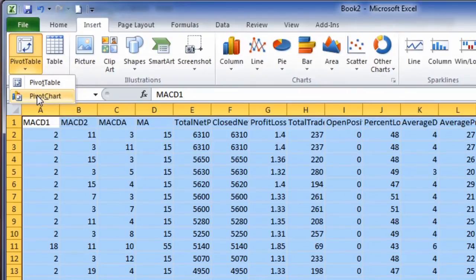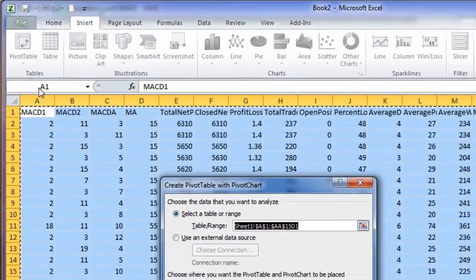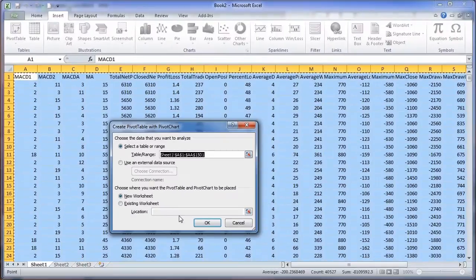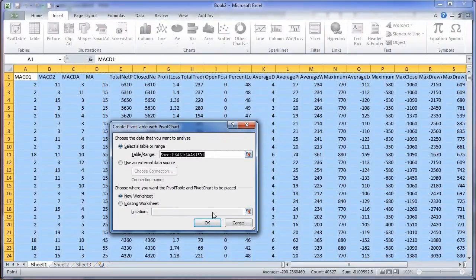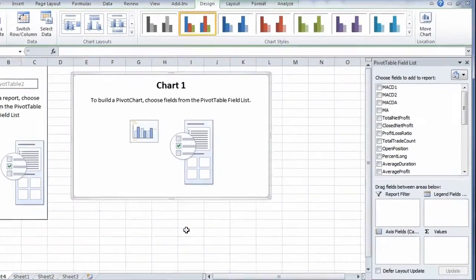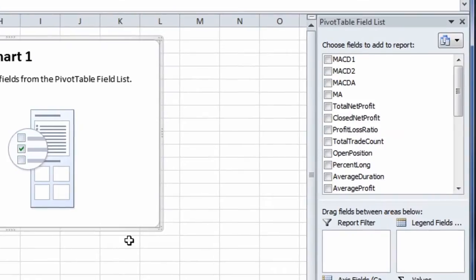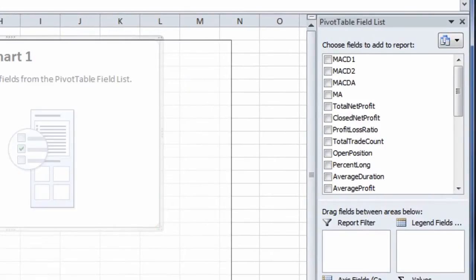We need to go to Pivot Table in the upper left-hand corner, pick Pivot Chart. It just reiterates the range of data it's going to pull in. And then at this point, now we're going to put the chart together.